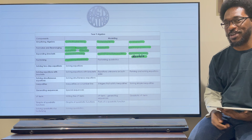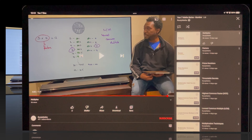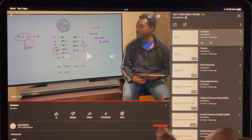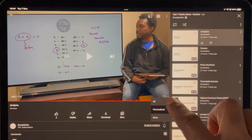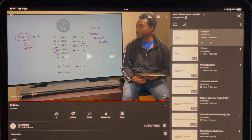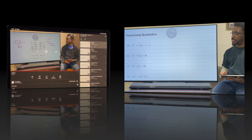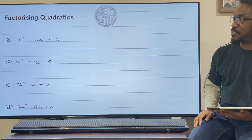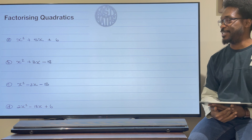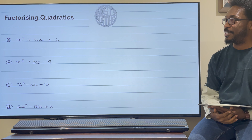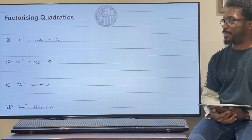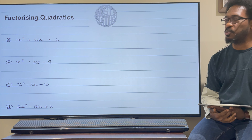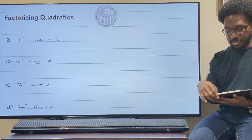Without further ado, let's factorise some quadratics. Before we continue, please don't forget to subscribe to this channel and hit that notification bell so you will know as soon as a new video has landed. So here I have some quadratics. Let's talk first of all about this word 'quadratics' and what it actually means.